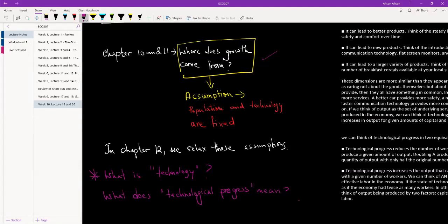The second thing we talked about in Chapter 11 is that the second source of growth can be technology.